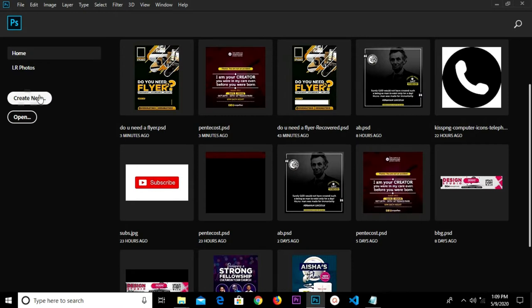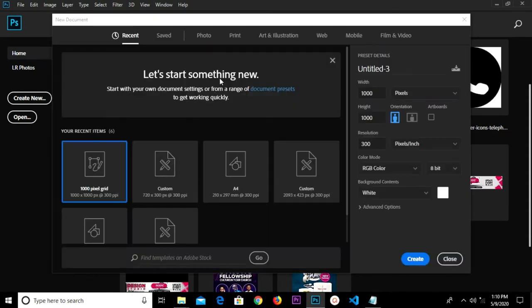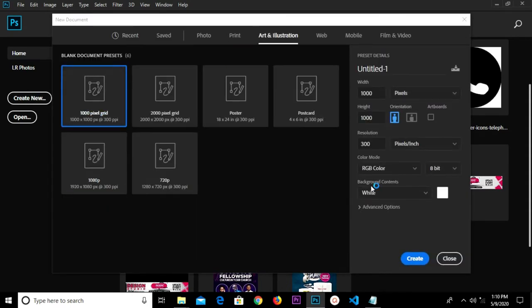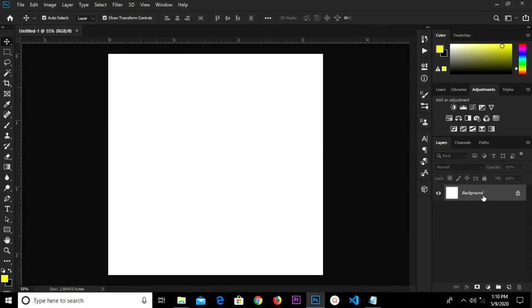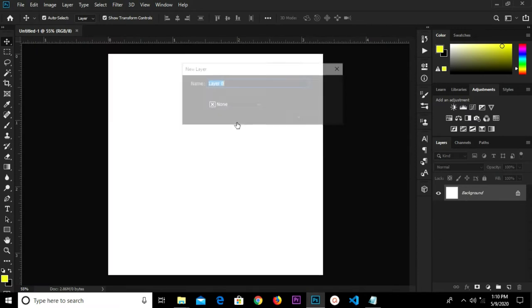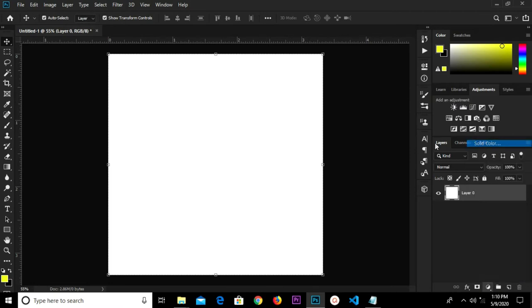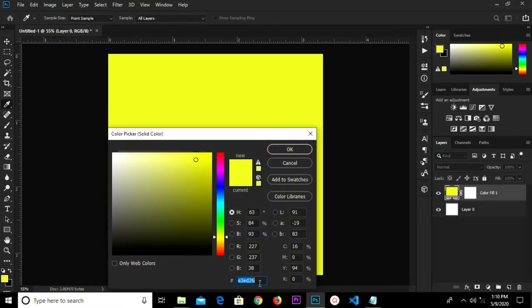We go to create new, add an illustration, and we're going to select the 1000 by 1000 pixels. We have resolution 300 and 8, so we're going to double-click on this background and unlock it with a new solid color fill adjustment.